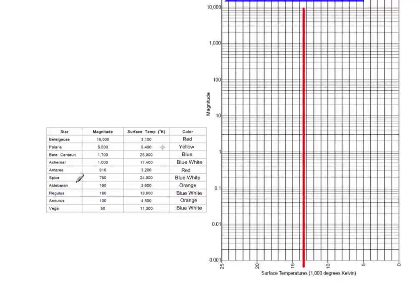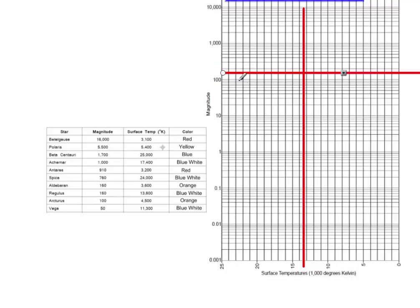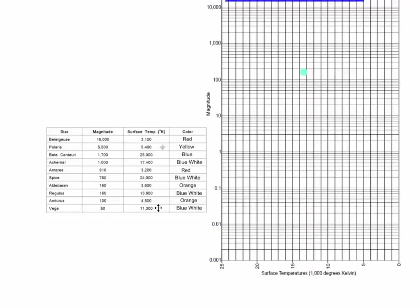Now I know its magnitude is 160. So is 160 in between 0.01 and 0.1? No. Is 160 between 0.1 and 1? No. Is 160 in between 1 and 10? Nope. 10 and 100? Nope. Is 160 in between 100 and 1,000? Yes, it is. So this is 100. This would be 200. So 160 is going to be right in between those. Now at this spot, I'm going to put a dot that is blue-white. And so we're going to continue doing that until we fill our chart with all of the stars that we have to plot.